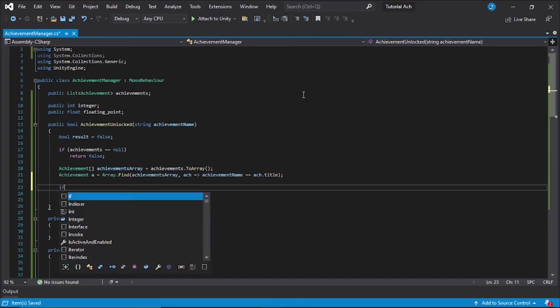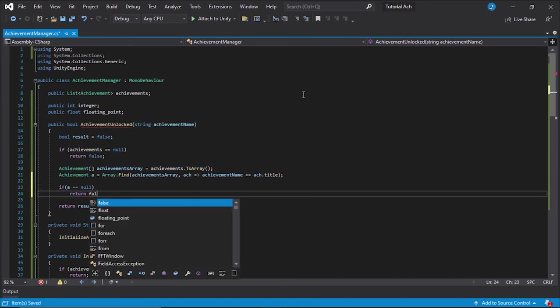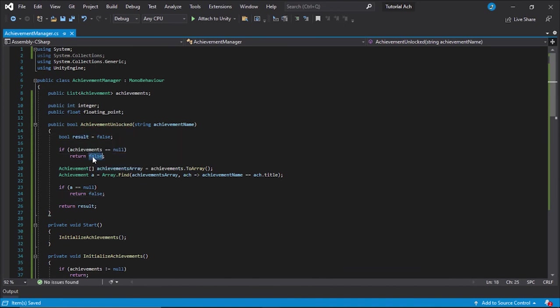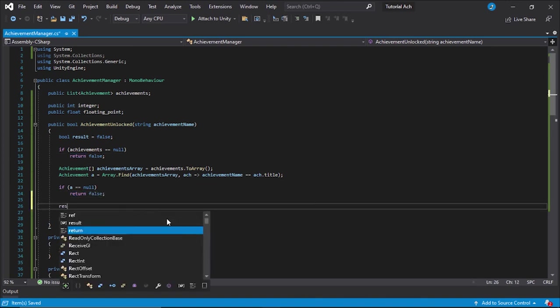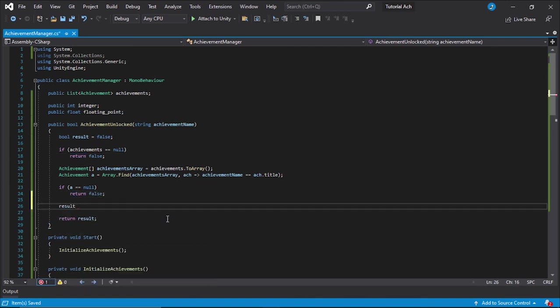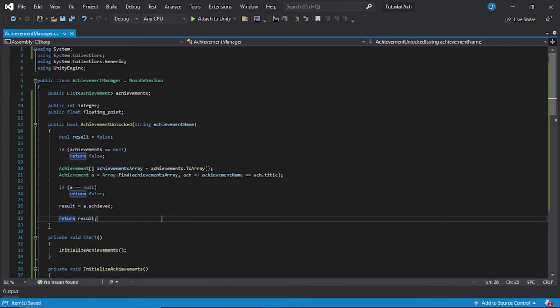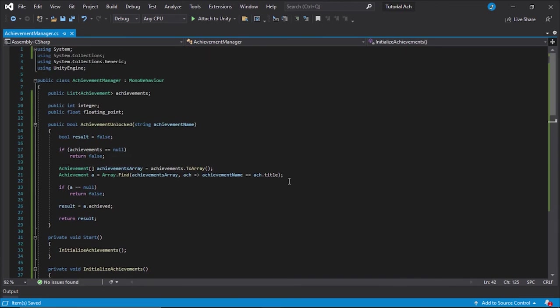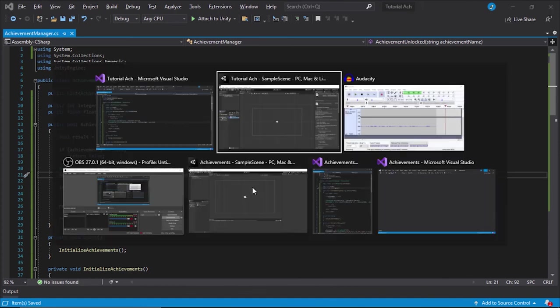Next, if a equals null, which means it doesn't exist, we're going to return false. And actually, we could just return the result right here and right here if we would like. But I'm just going to return false right here. And finally, result equals a dot achieved. So if it exists, then you can see if it's been achieved or not. You can use this, actually, if you have an achievement that requires a previous achievement, you can place this in here as well as your requirement for the secondary achievement. Anyway, we're getting kind of off topic here.